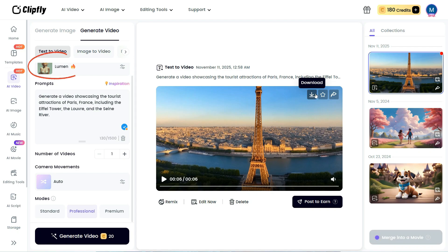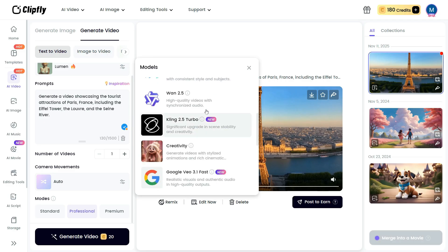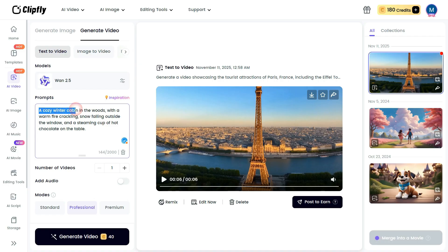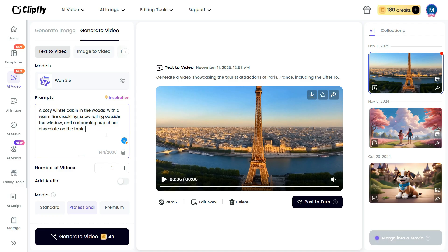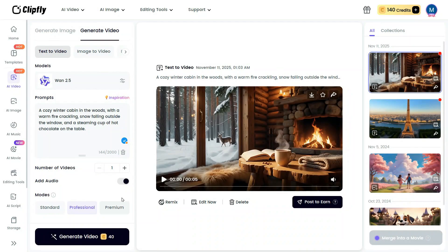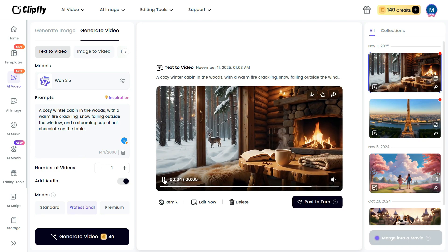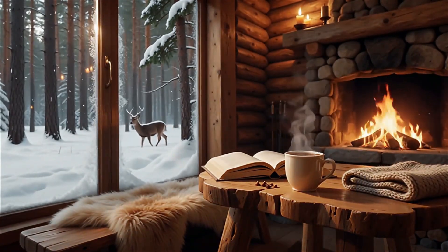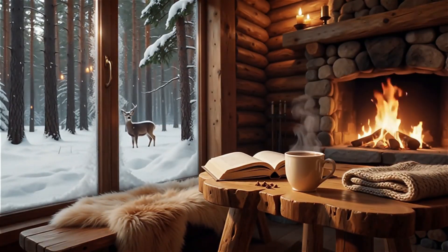Now let's try using a different model with a new prompt. I'll go to the Model section and select WAN 2.5. In the description box, I'll enter this prompt: a cozy winter cabin in the woods, with a warm fire crackling, snow falling outside the window, and a steaming cup of hot chocolate on the table. I'll keep all other settings the same, simply enable the Add Audio option, and click Generate Video. The result is impressive — the video matches the prompt beautifully, capturing every detail exactly as described. The AI has clearly interpreted the text with precision, turning it into a realistic and visually engaging video.